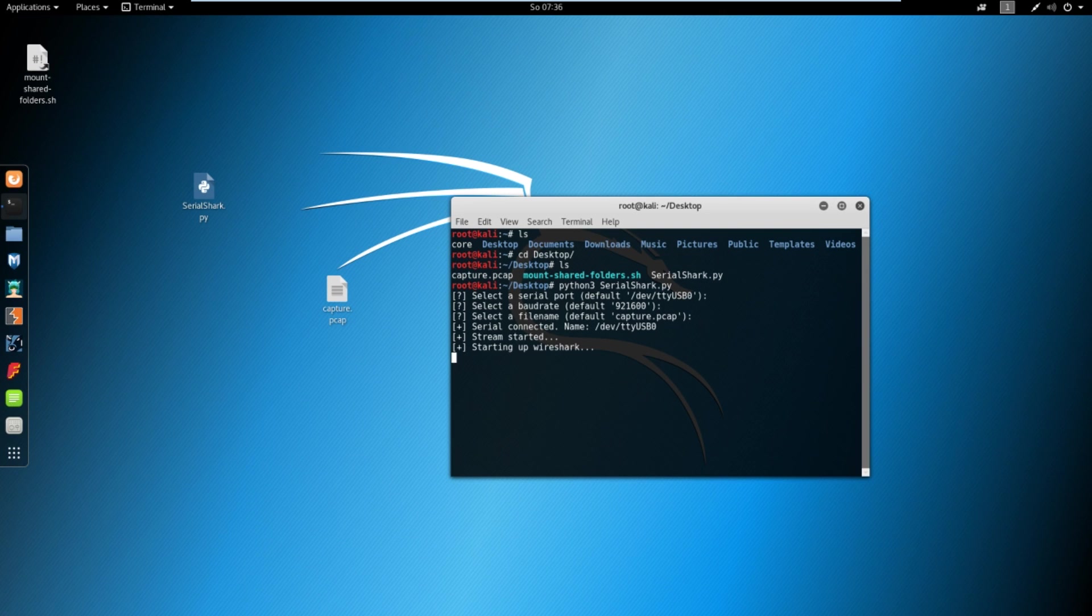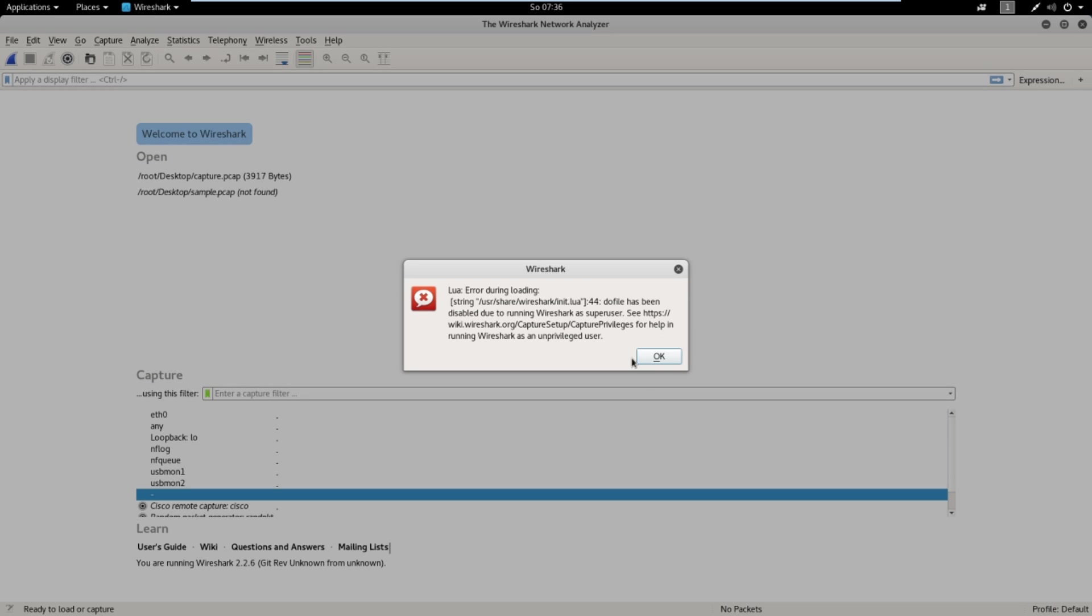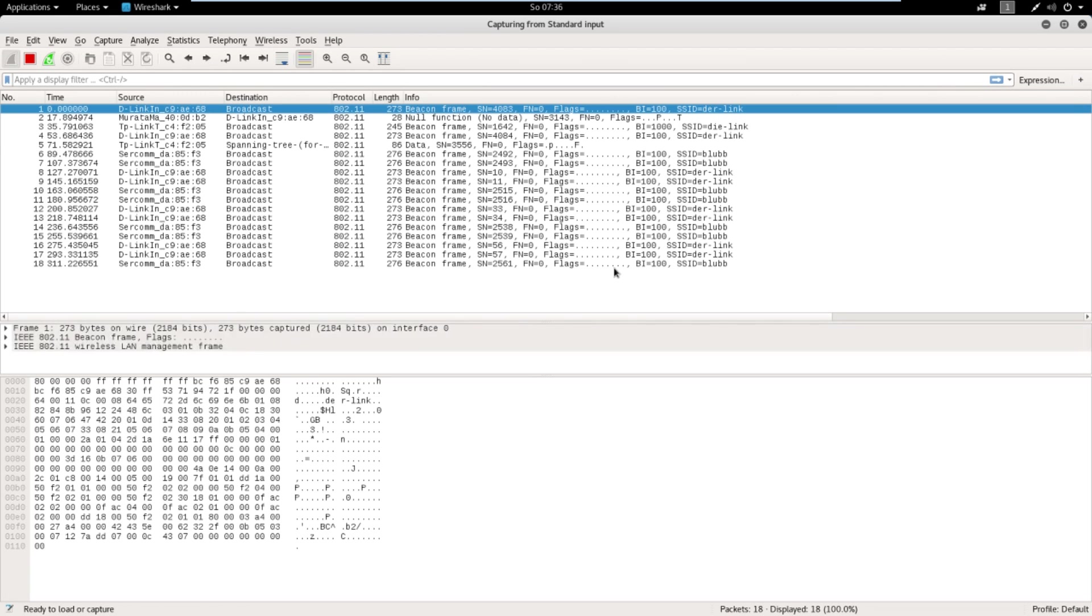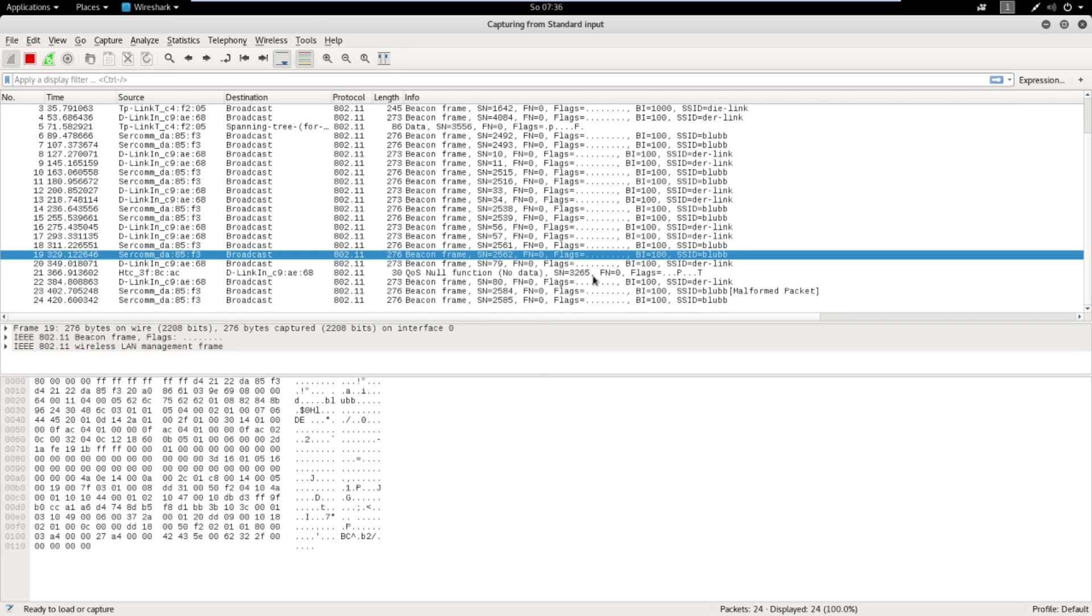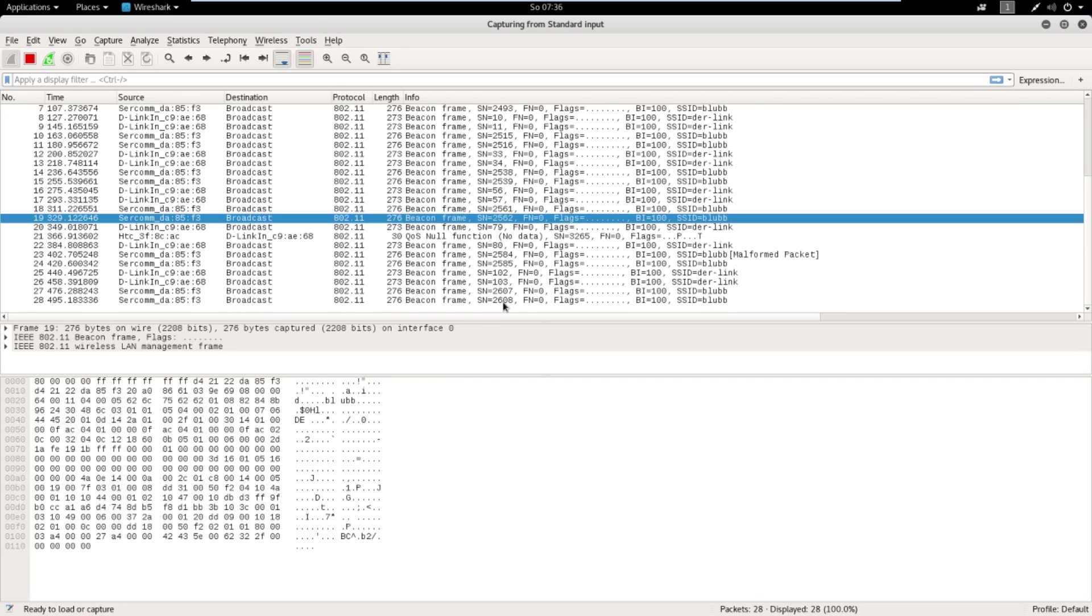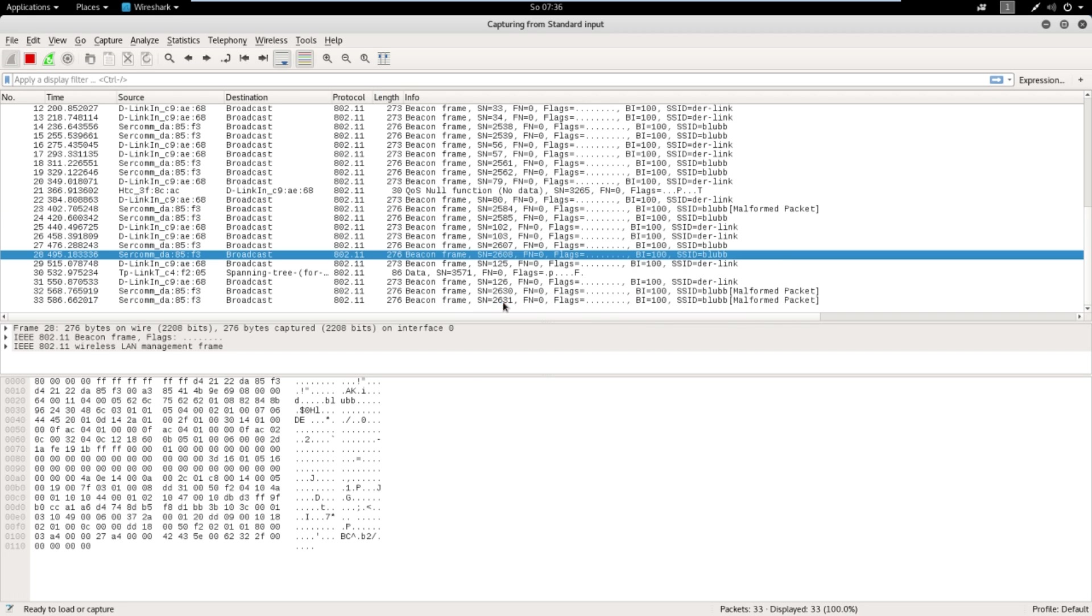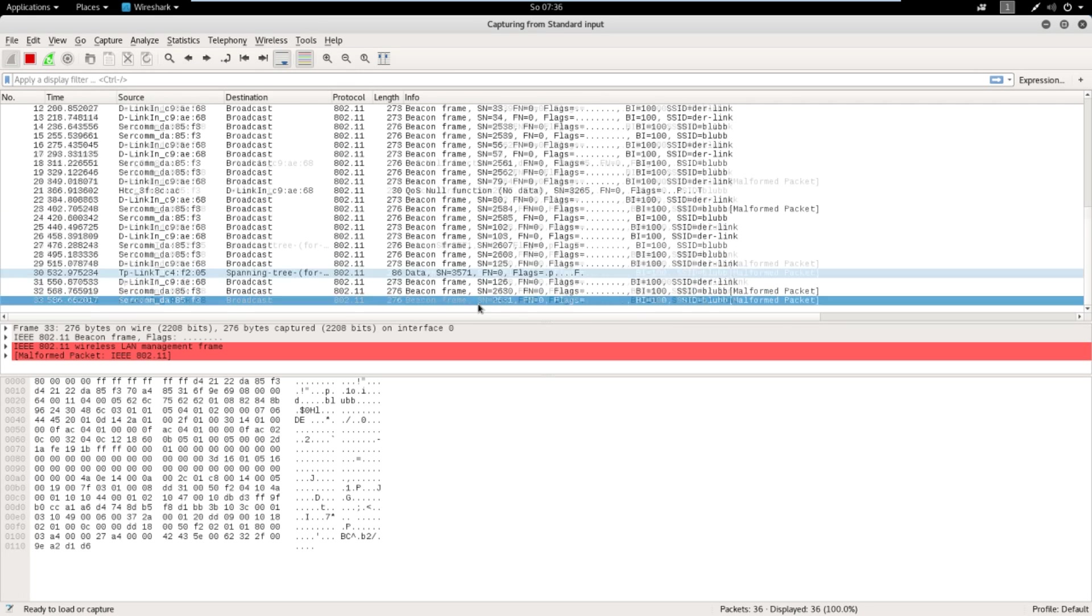And stream started, starting up Wireshark. So what it does, it saves it now to this capture.pcap. And it will also start Wireshark, which will read from this file. So there you have it. All the Wi-Fi frames in the air.